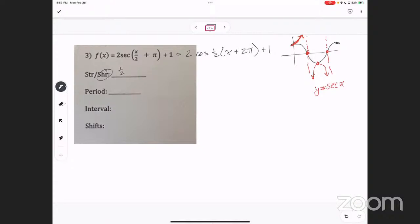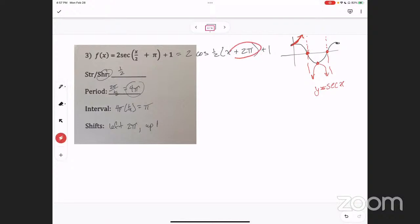Stretch or shrink by a factor of one half — it's shrinking. The period equals 2 pi over B, and B is one half, so it's 4 pi. Interval lengths are 4 pi times one-fourth, which is pi. The shift is left 2 pi because of the plus 2 pi, and up one. The amplitude is 2, so max is 3 and min is negative 1. We'll graph the cosine in black, then the secant in red.